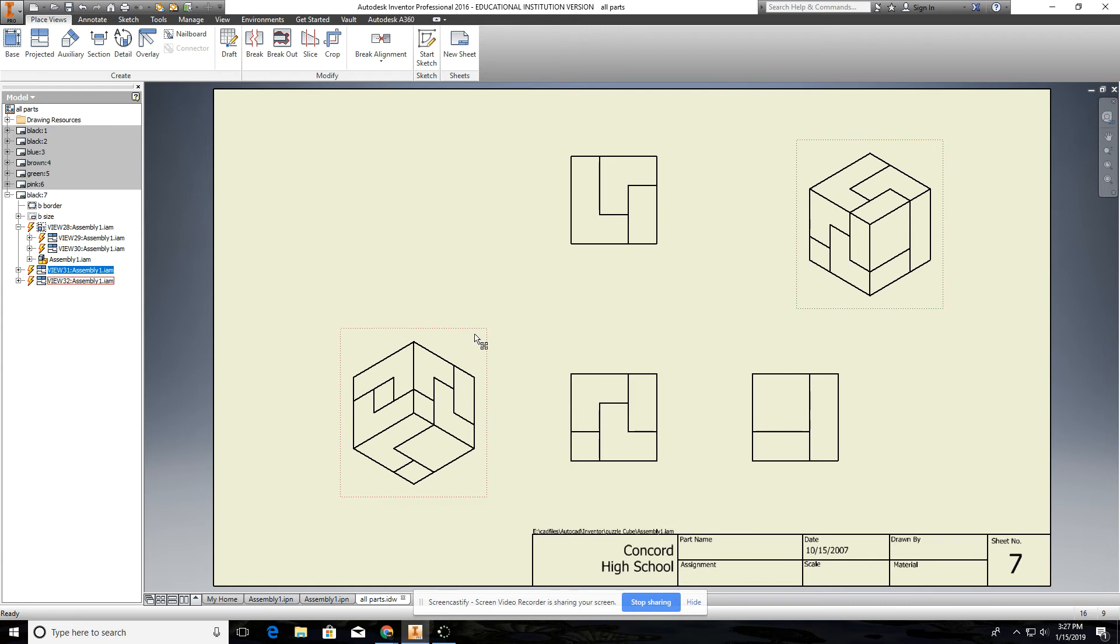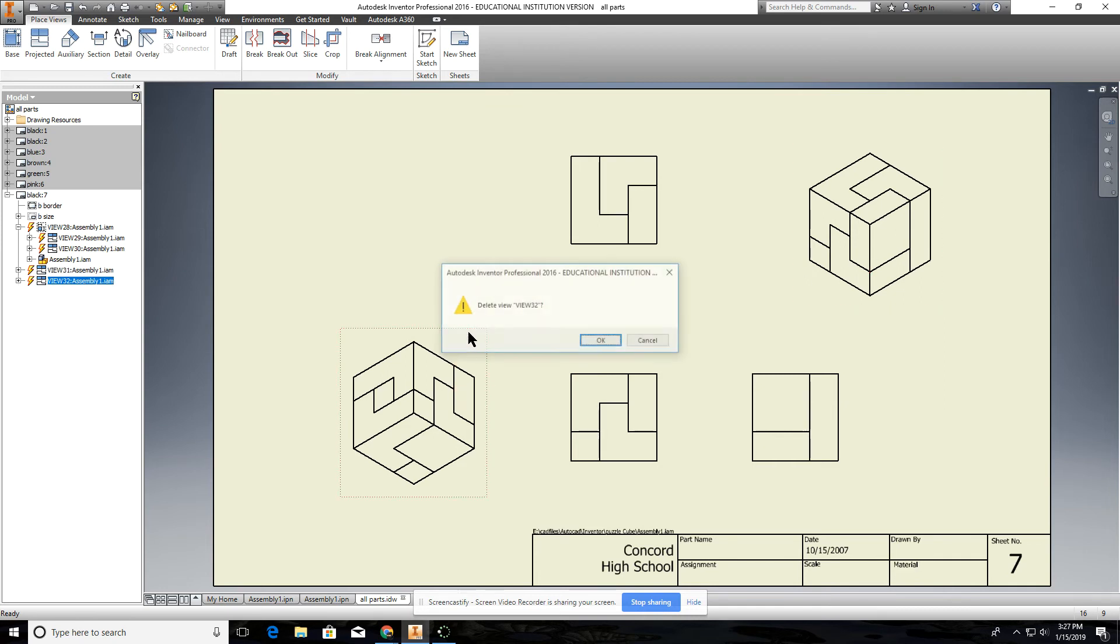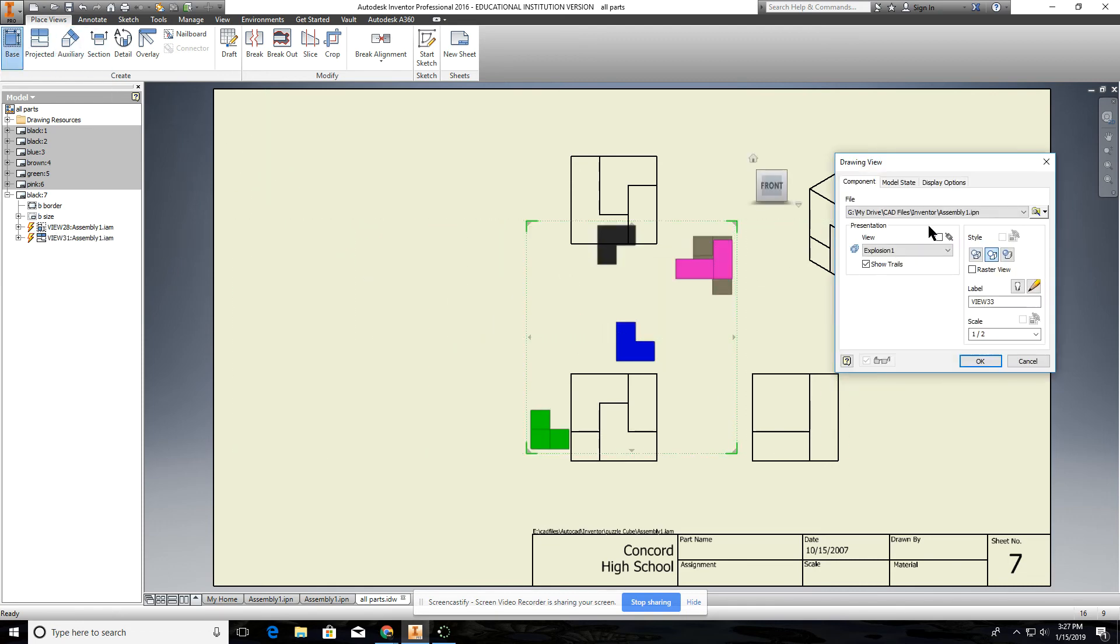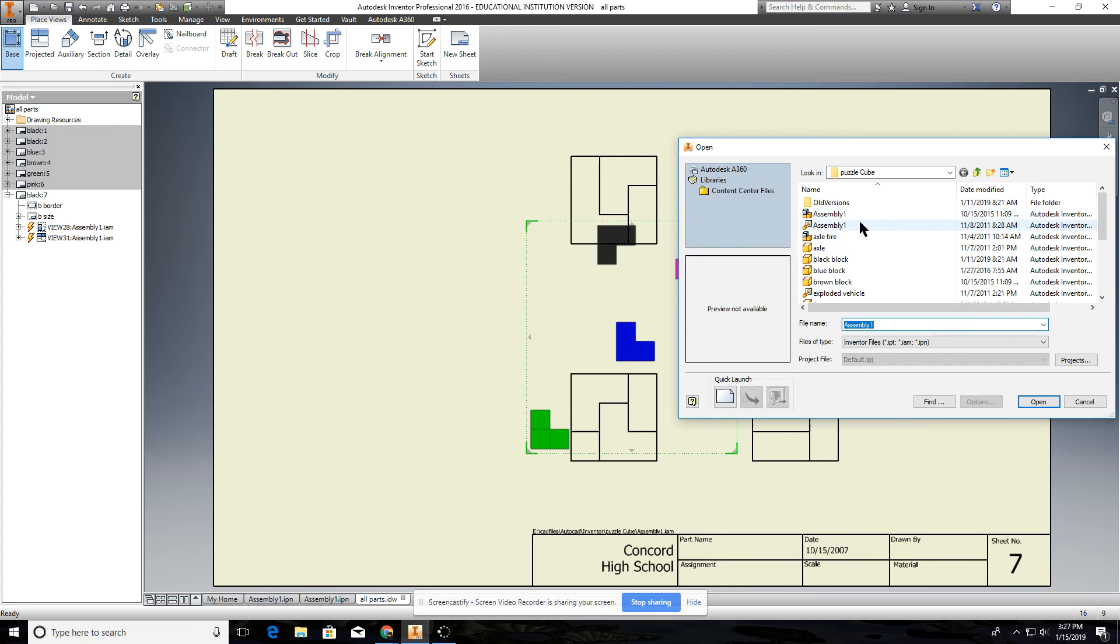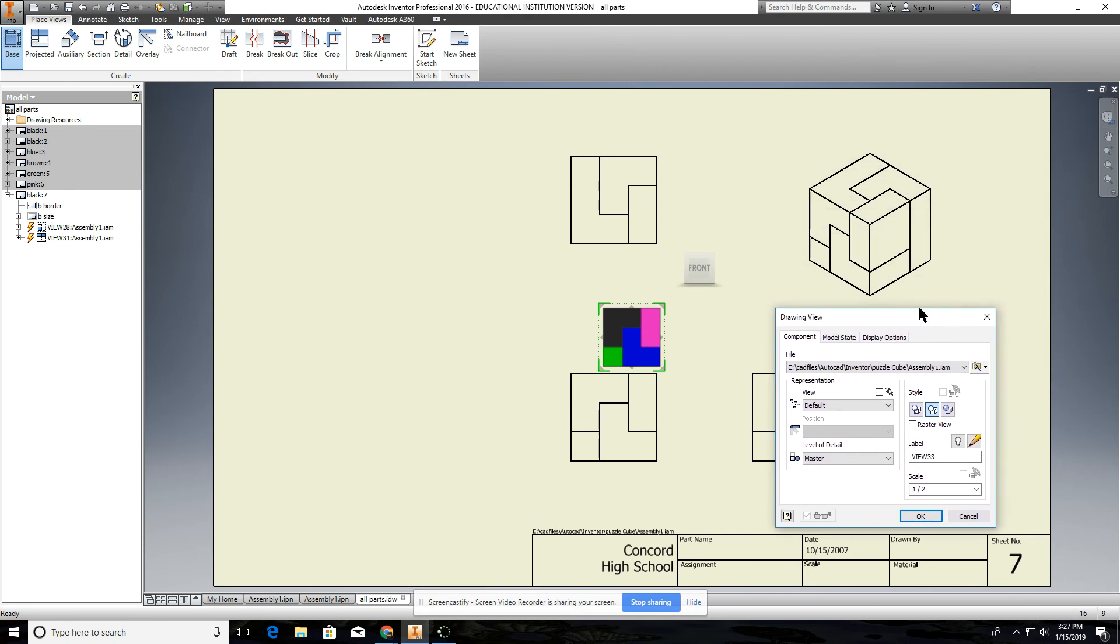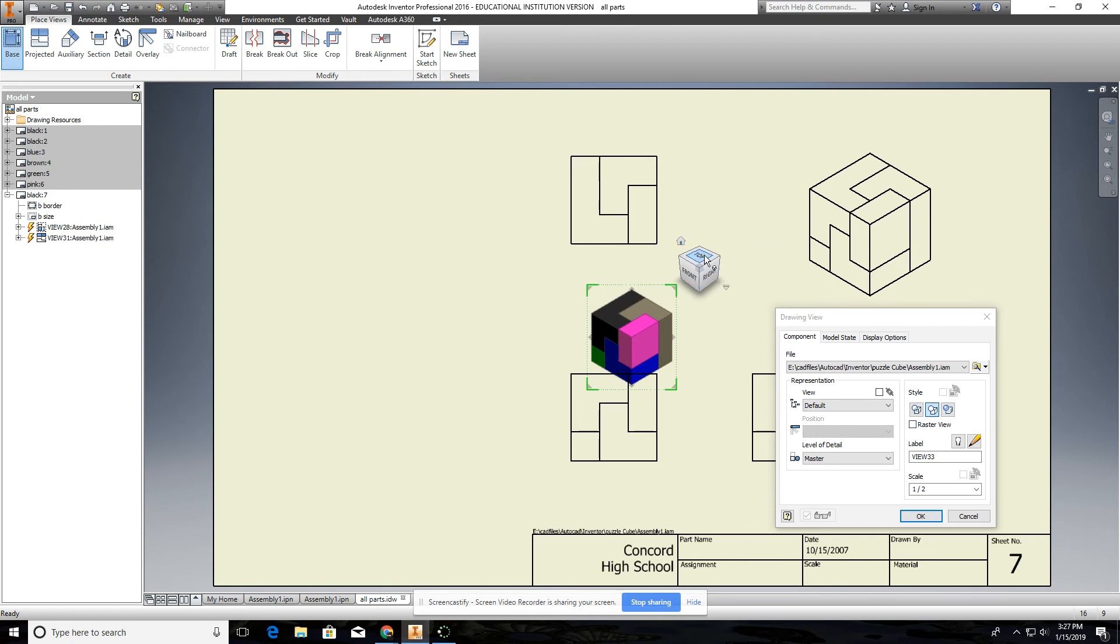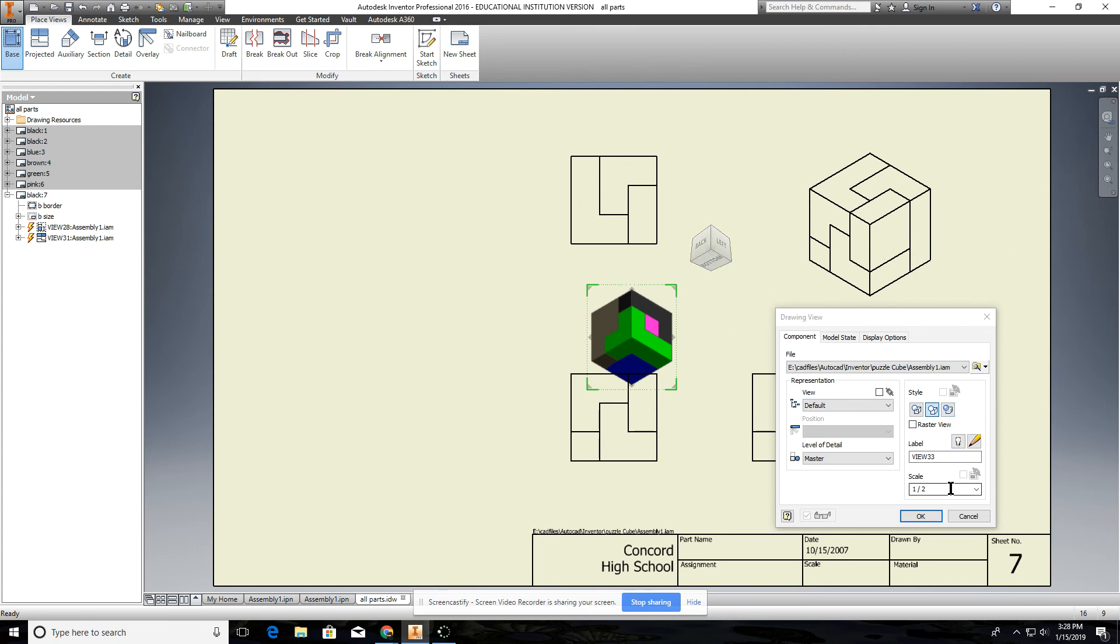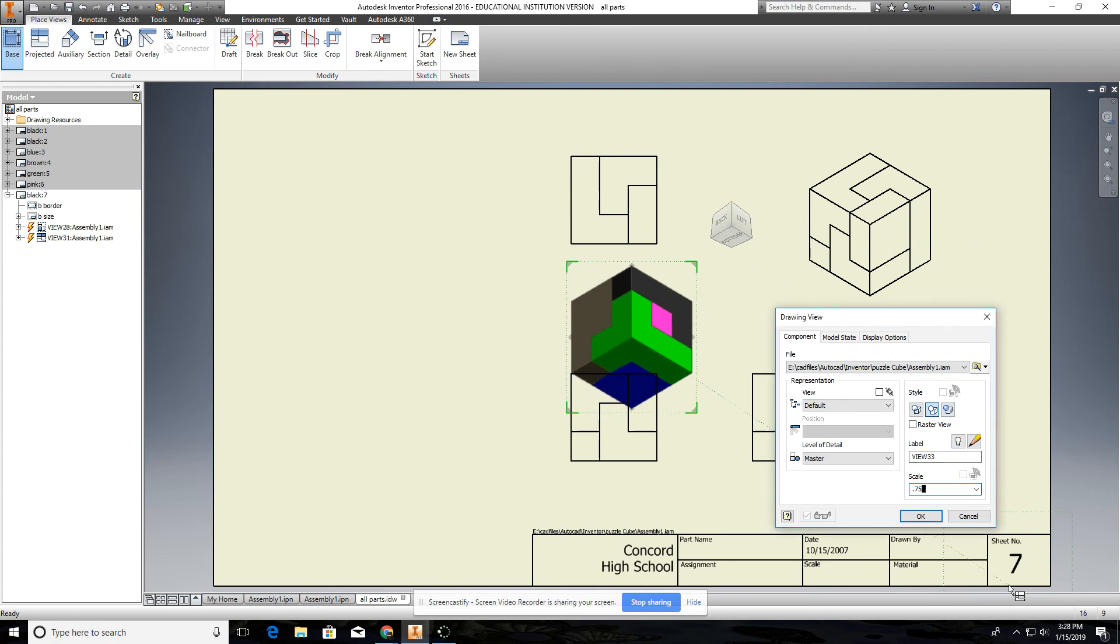So what I want, if this view doesn't show all six sides then you kind of want to delete this one and go to base view again, choose your assembled view. And what you want to do is then you want the back side. So like normal show the front, right, top. So we want to show the bottom, back and left. So what you do is you just kind of rotate this around so you see bottom, back, left and make sure it's the same scale as this.